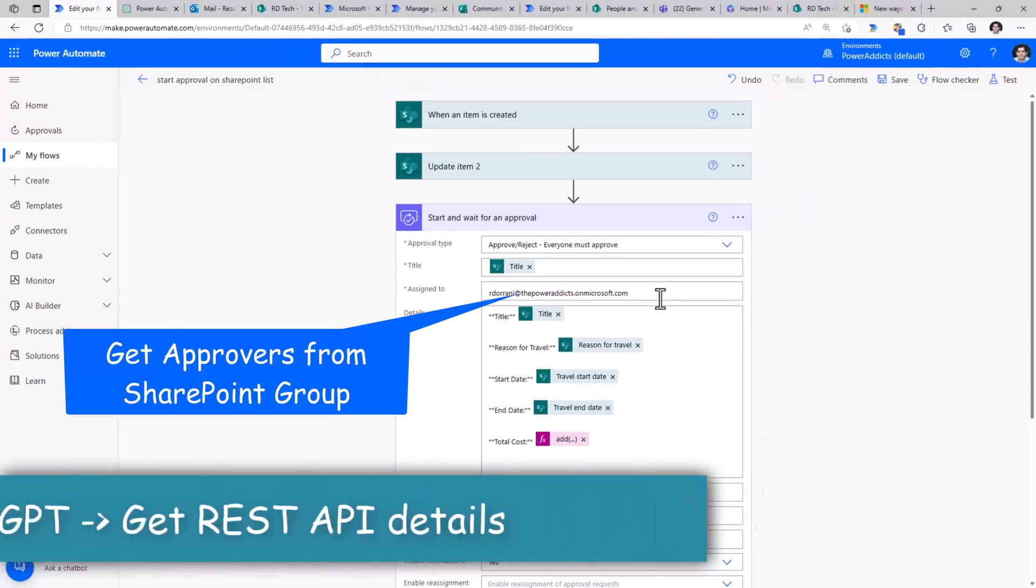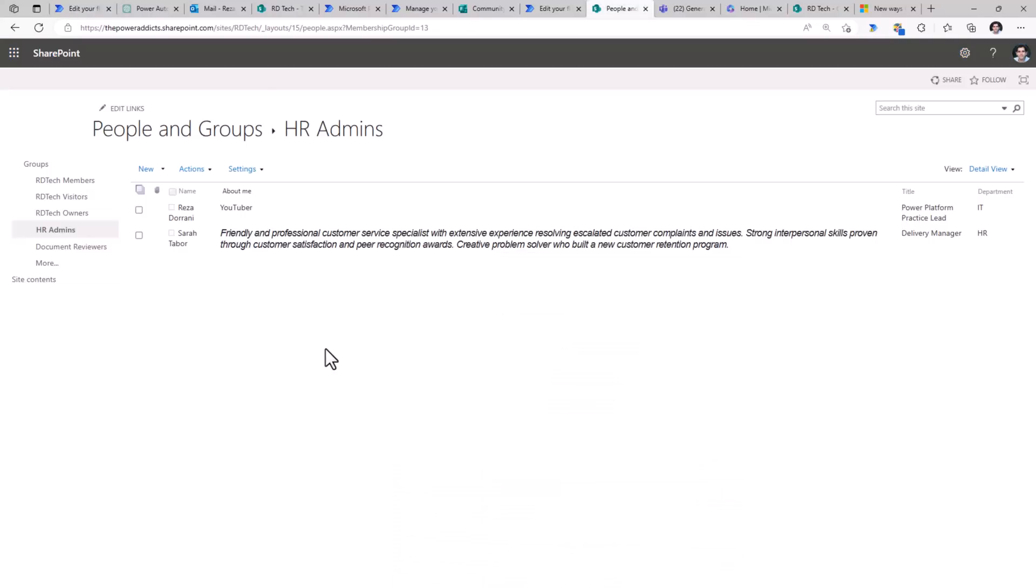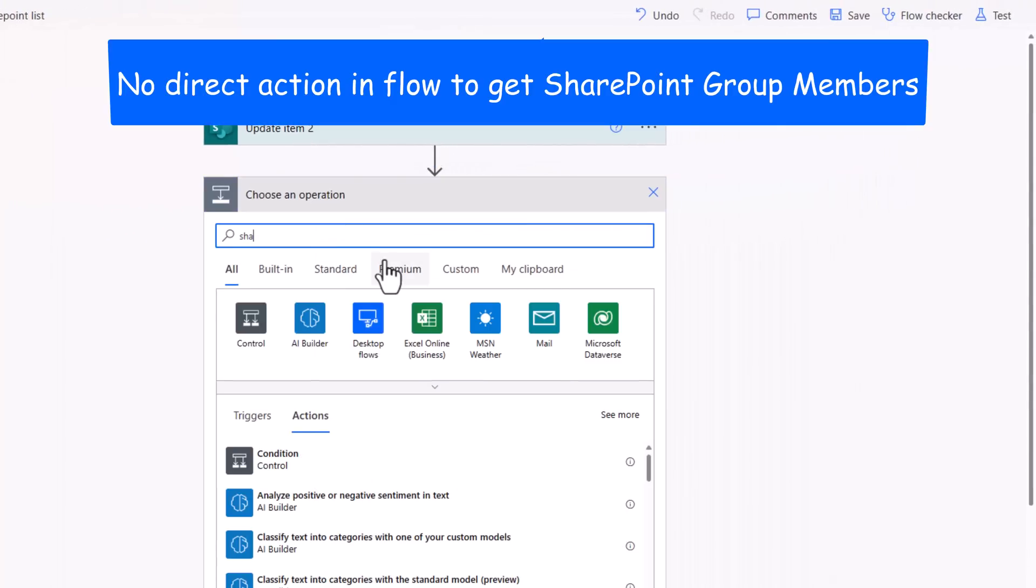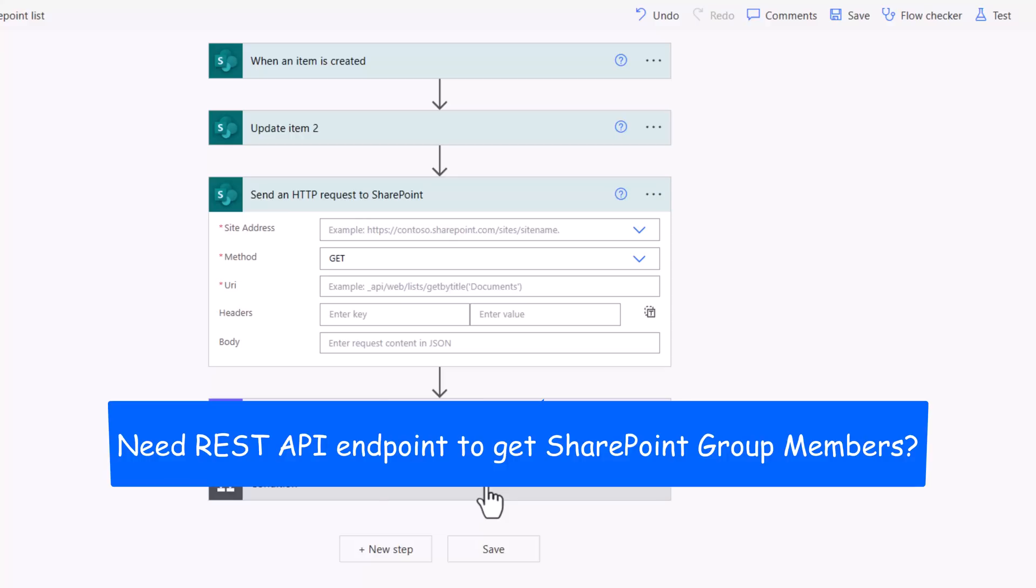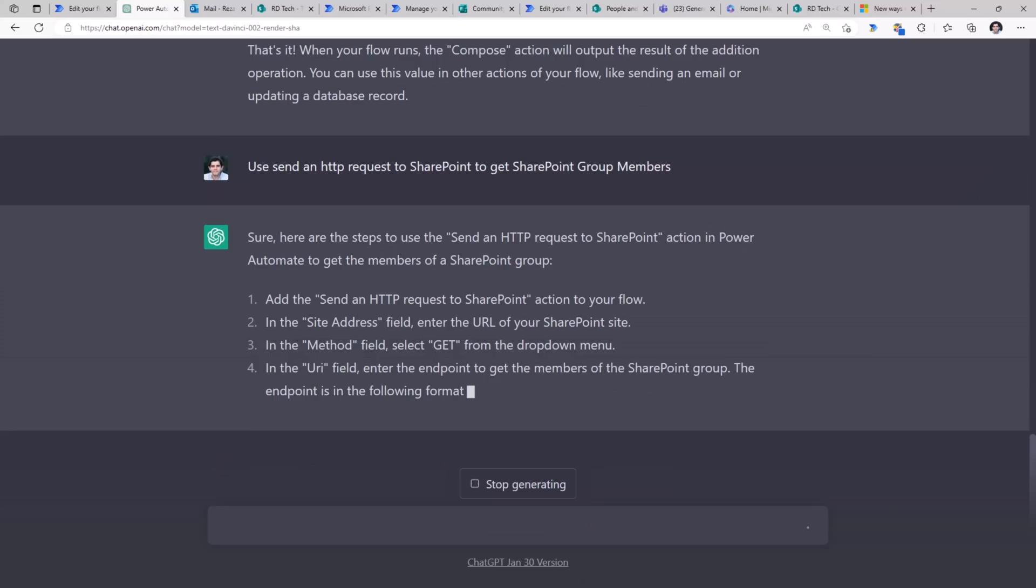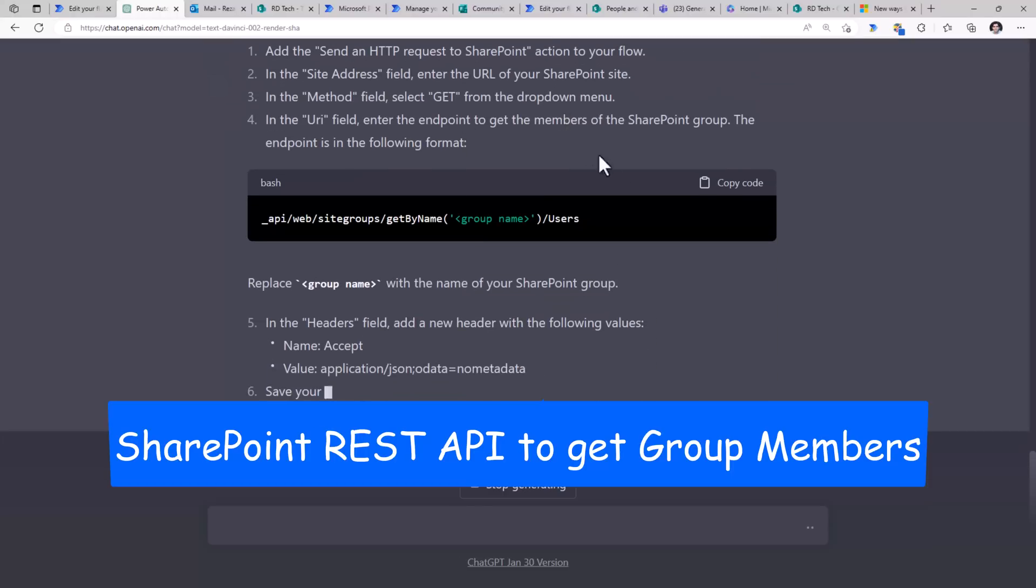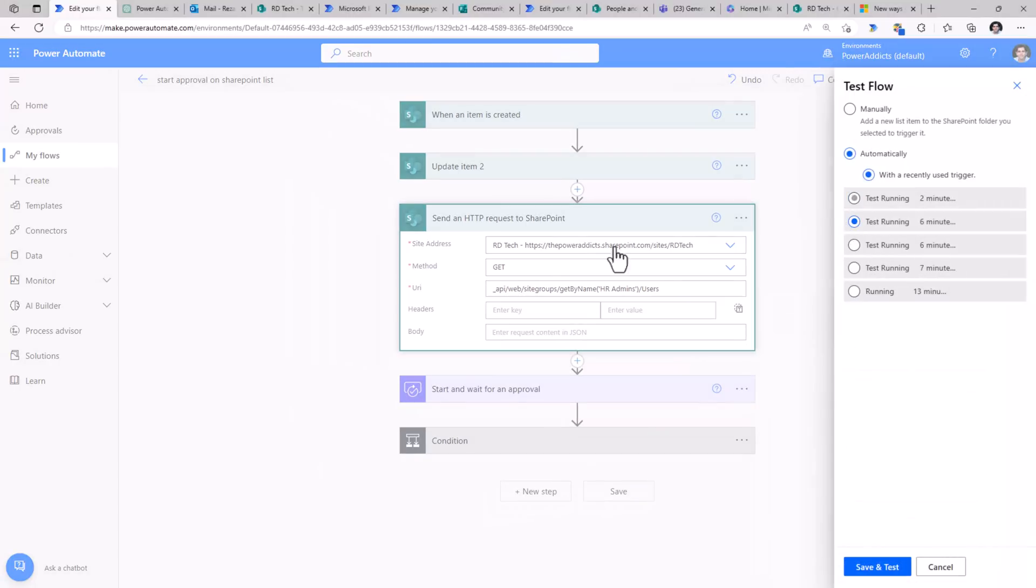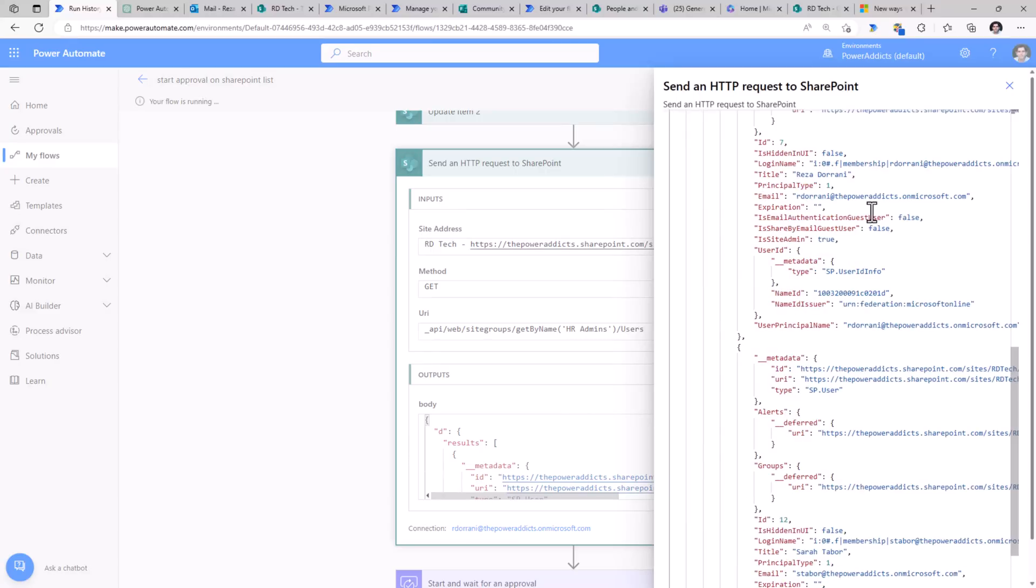Now my approver in this scenario is hard coded. But let's say I would like to bring my approvers from a SharePoint group. Now for that, if I explore the SharePoint connector, I can leverage the send an HTTP request to SharePoint action. Now this requires me to know the REST API endpoint that I would have to call to get the group members. Let's try see if ChatGPT can help us. I've asked my question and ChatGPT starts providing all the steps. It gives me the API endpoint that I can simply go and copy. The API endpoint is the endpoint that I just copied. The group name token I will replace with my group name. And now when this flow will run, this action will output all the information about the users in that SharePoint group.